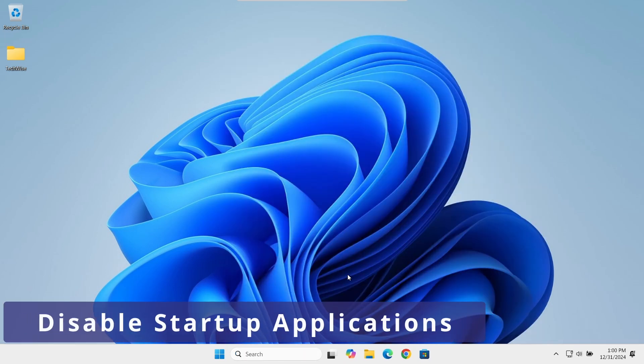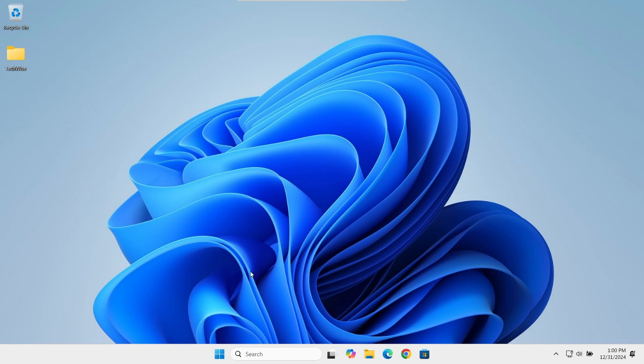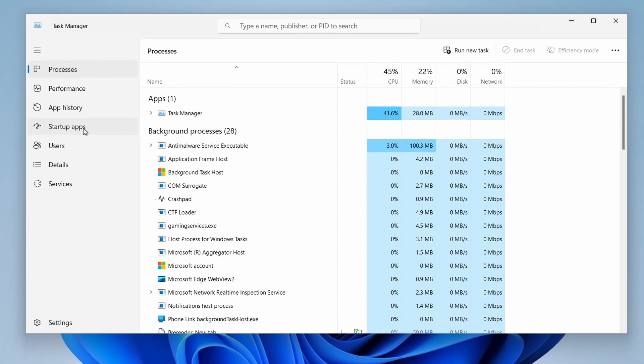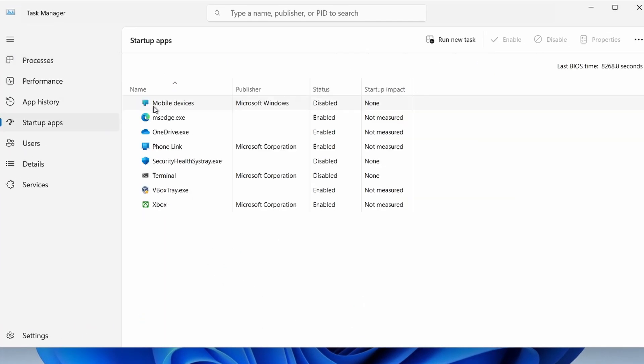Finally, let's improve your system's performance by disabling unnecessary startup applications. Right-click on the taskbar and select Task Manager. Click on the startup apps from the left-hand menu. You'll see a list of applications that start with Windows.